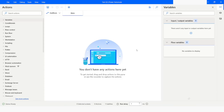Hi guys, welcome to my YouTube channel. In today's video we will learn how to use the regular expression package in Python using the Python script action in Power Automate Desktop. Please watch this video till the end so that you can understand it completely, and if you have not subscribed to my YouTube channel yet, please subscribe. Let's get started.